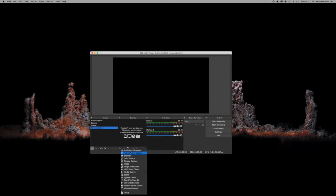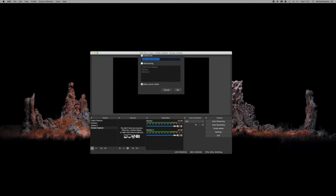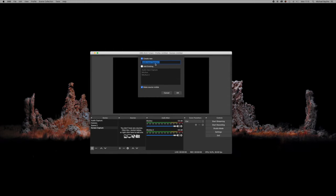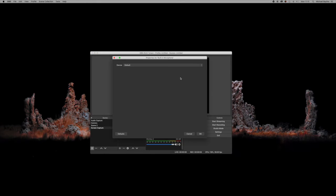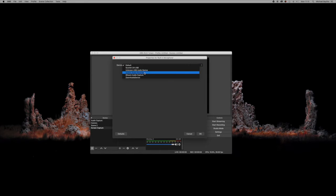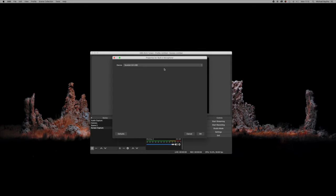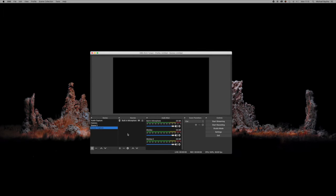Our first source is audio input capture, which will be our microphone. We're going to select built-in microphone as our title. This could be any microphone of yours—it could be the built-in microphone on your Mac, the built-in microphone in your webcam, or if you have an external device, which I do, I'm setting mine up as my USB Scarlett device with an external microphone.